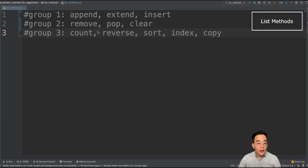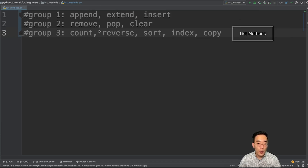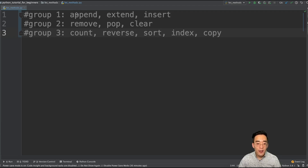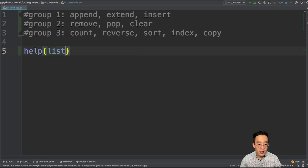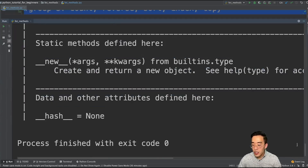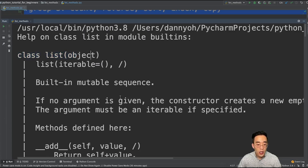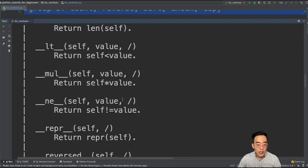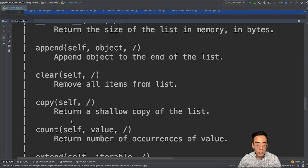As you can see on the screen right now, I've categorized the list methods into three different groups so that we can talk about similar methods as a group. In group one, we have append, extend, and insert. But before I get into that, let me briefly talk about what list methods are. The list methods refer to all the methods that the list class holds. As we talked about in the string methods video, you can see all the methods available in the list class by typing the help command — help(list) — and you will be able to see all the methods that the list class holds.